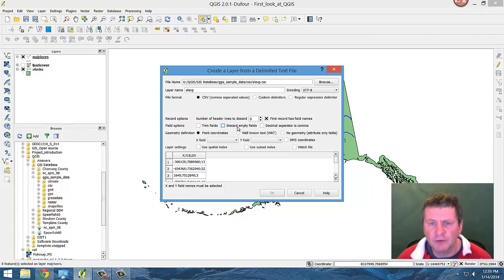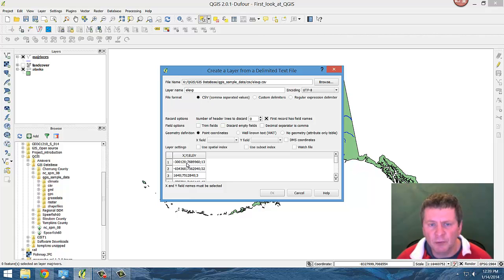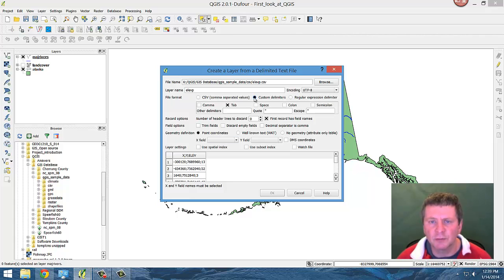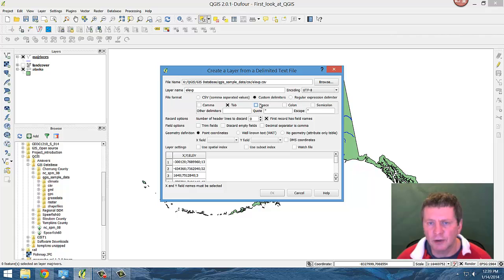Now, since these were separated with semicolons and not commas, we go to custom delimiters. And there are choices that you can put in or you could have your own, you could have spaces or what have you.